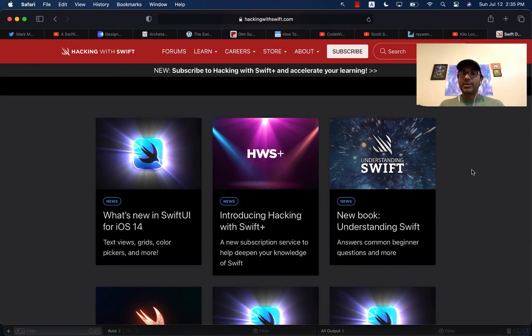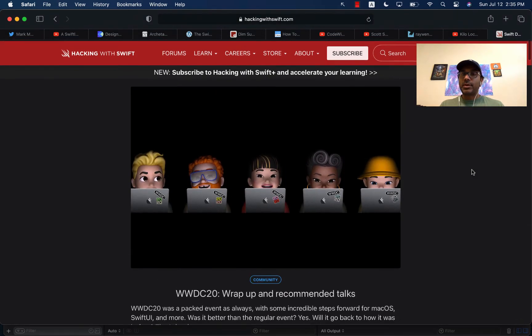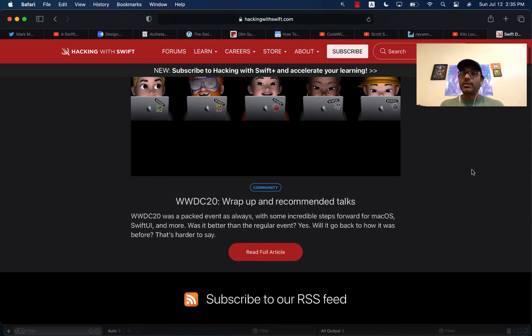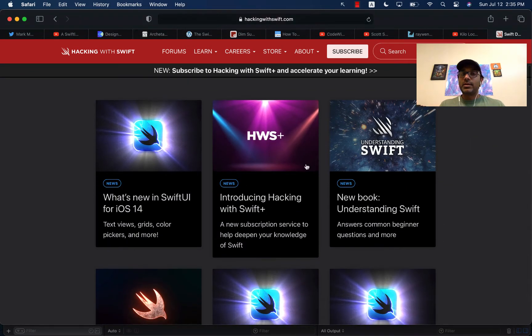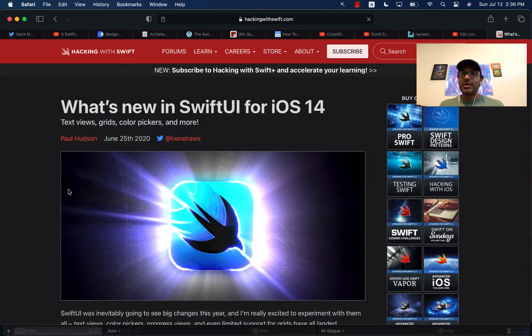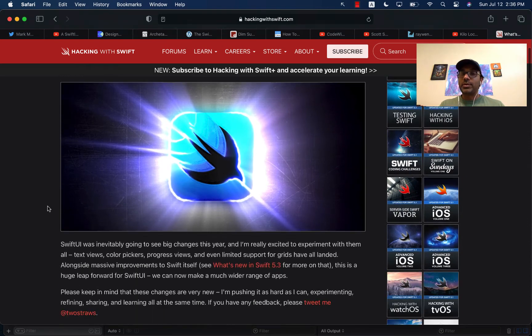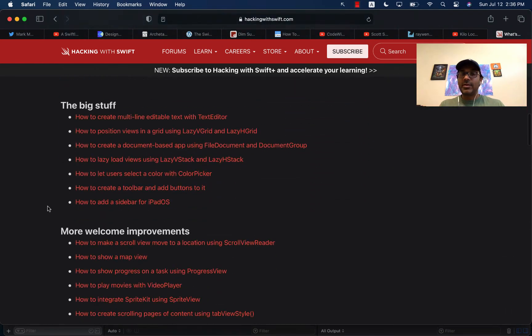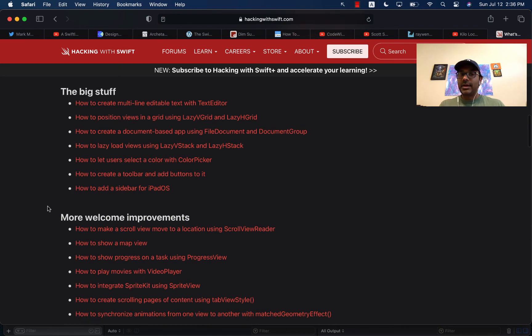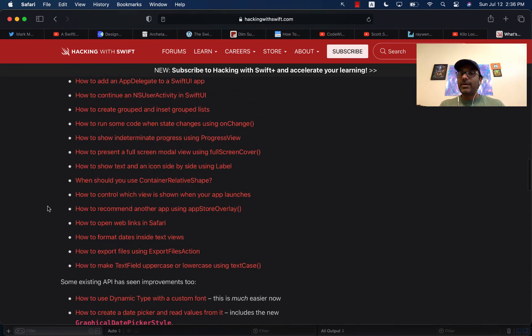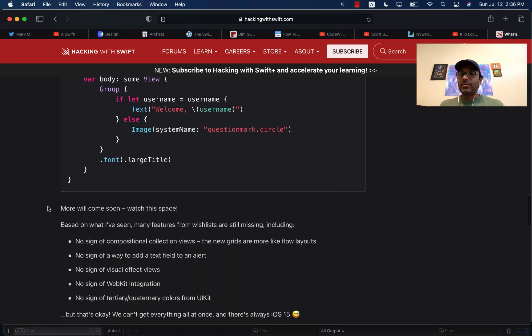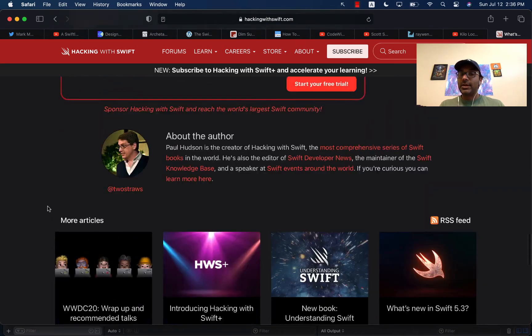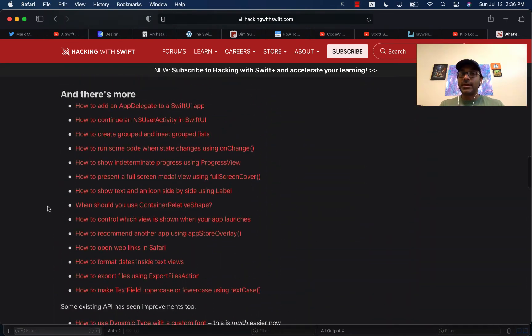And then last but not the least, Hacking with Swift. This is by Paul Hudson. Paul is well known in the iOS community. And he writes articles like with the speed of light, or actually even more than speed of light. You can see that his articles on Hacking with Swift for what's new in SwiftUI in iOS 14. He has an extended video. And look at all these articles. And these articles are written very quickly, right after iOS 14 was released, or SwiftUI for iOS 14 was released.